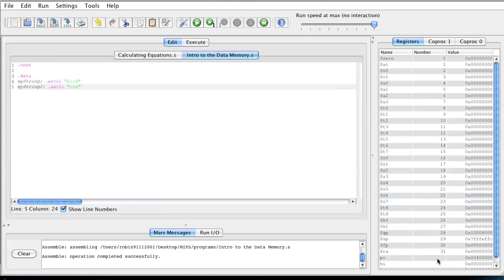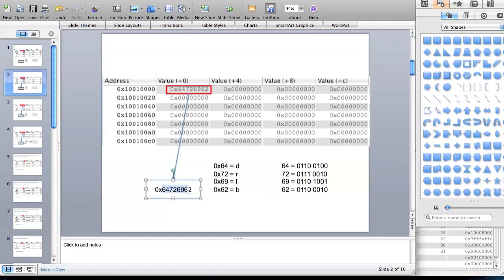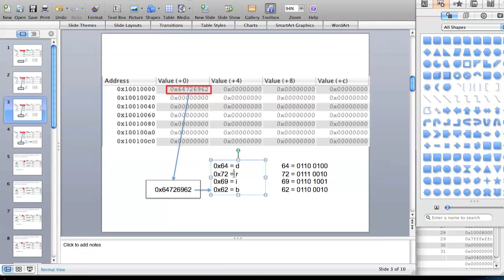I made a small PowerPoint which might make it a little bit easier to understand. As you can see here we have our data — I took a picture and put it in the PowerPoint. You can see that this box is where our BIRD value is stored, and when we break it down: 0x62 is B, 0x69 is I, 0x72 is R, and 0x64 is D.